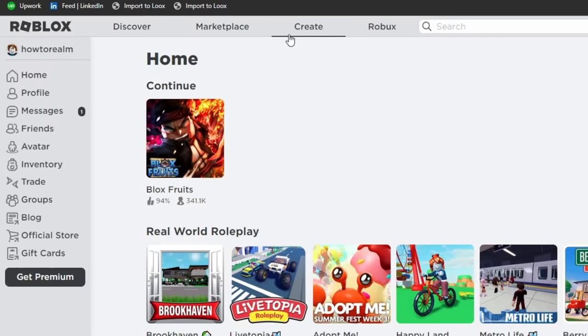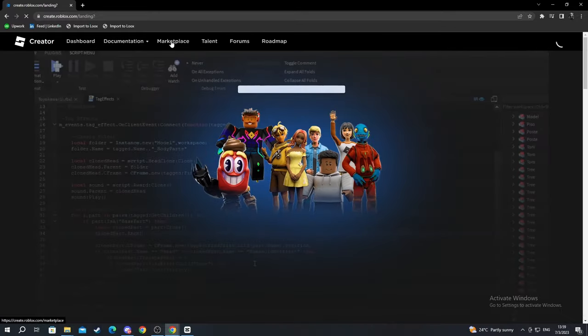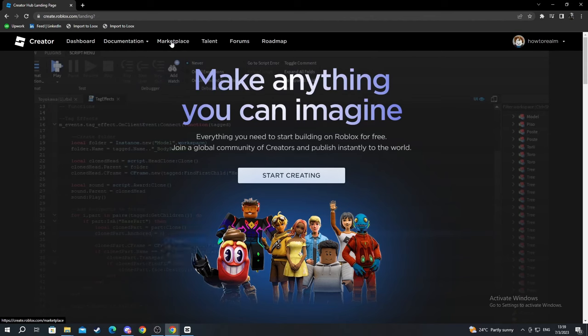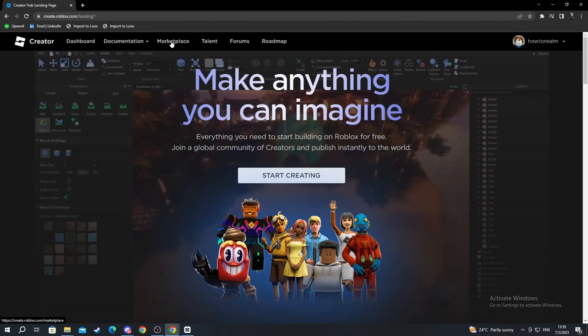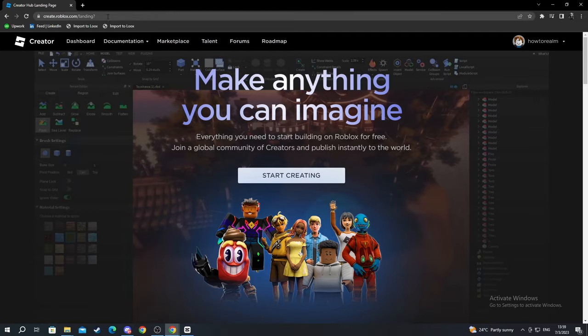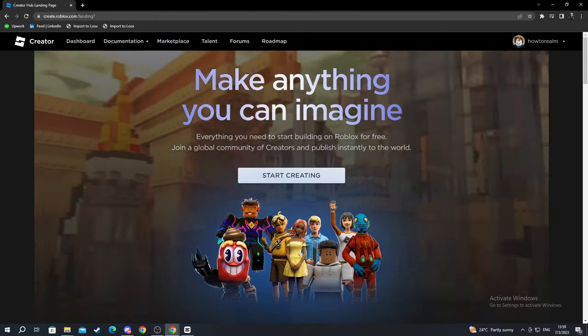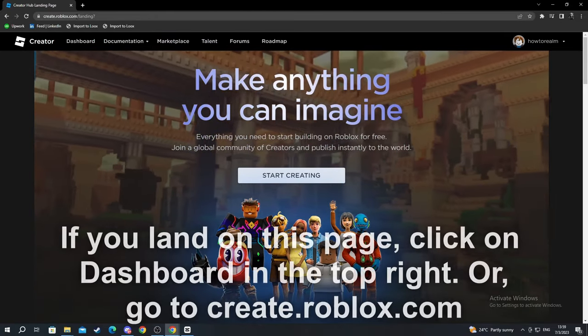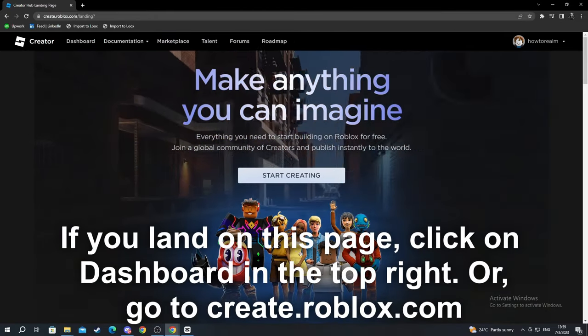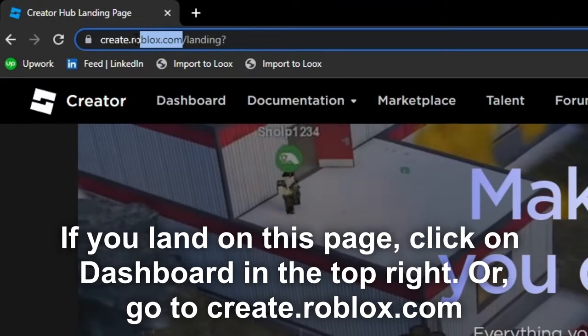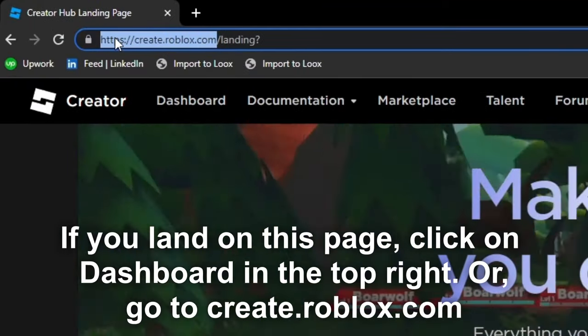Starting off, we navigate to the top of the screen and select the Create button. When selecting the Create button, you might be taken to different landing pages. If you want to avoid the additional hassle of getting to a random landing page, you go to the top and copy this link.